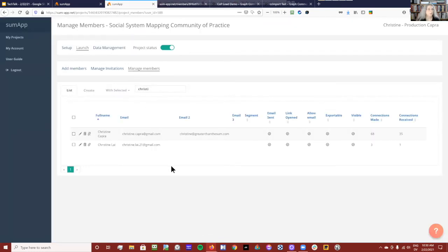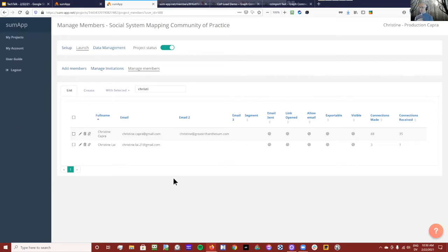You can put anything you want in there — you don't have to put a Kumu map and a Graph Commons map. You can put a video, a PDF, a link to anything you want to embed. So you're not restricted to just putting maps in there.